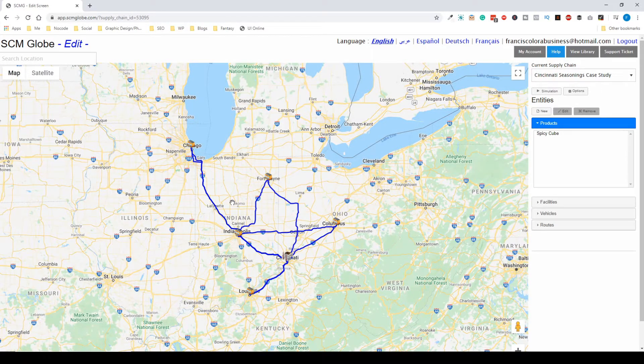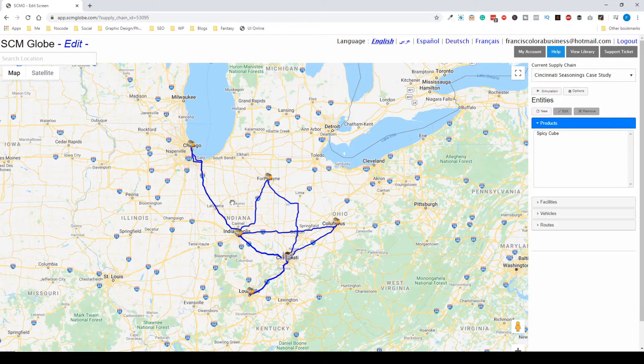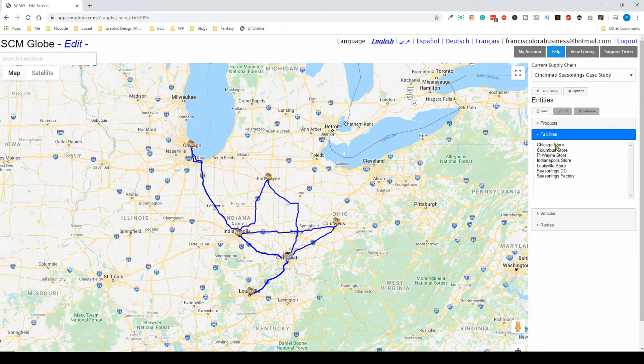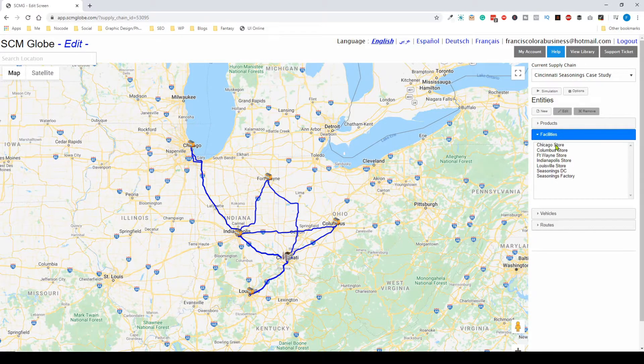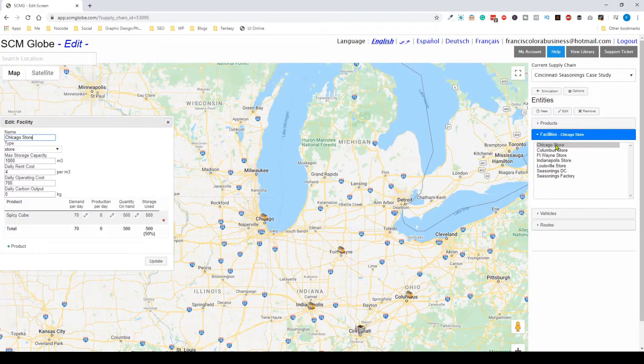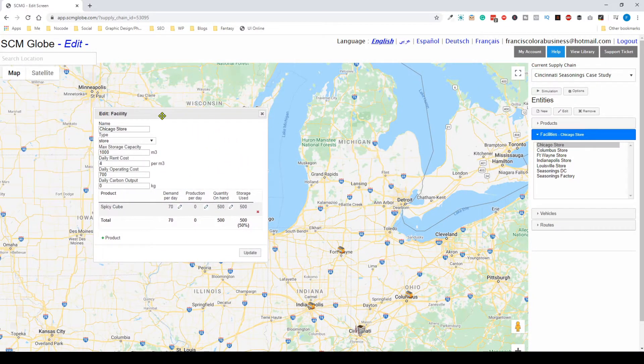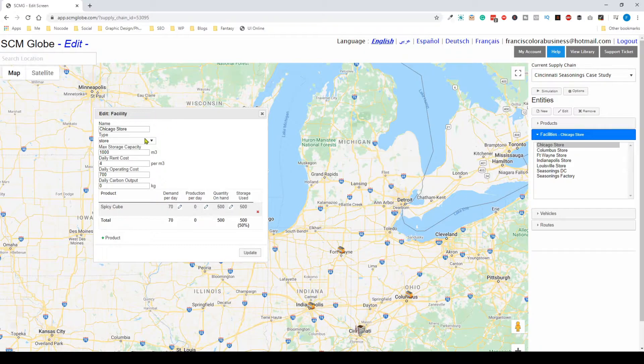We'll also cover what you can expect during your simulation. Looking at the different facilities, we have a list of them. For example, in the Chicago store, you can edit different options within this facility.